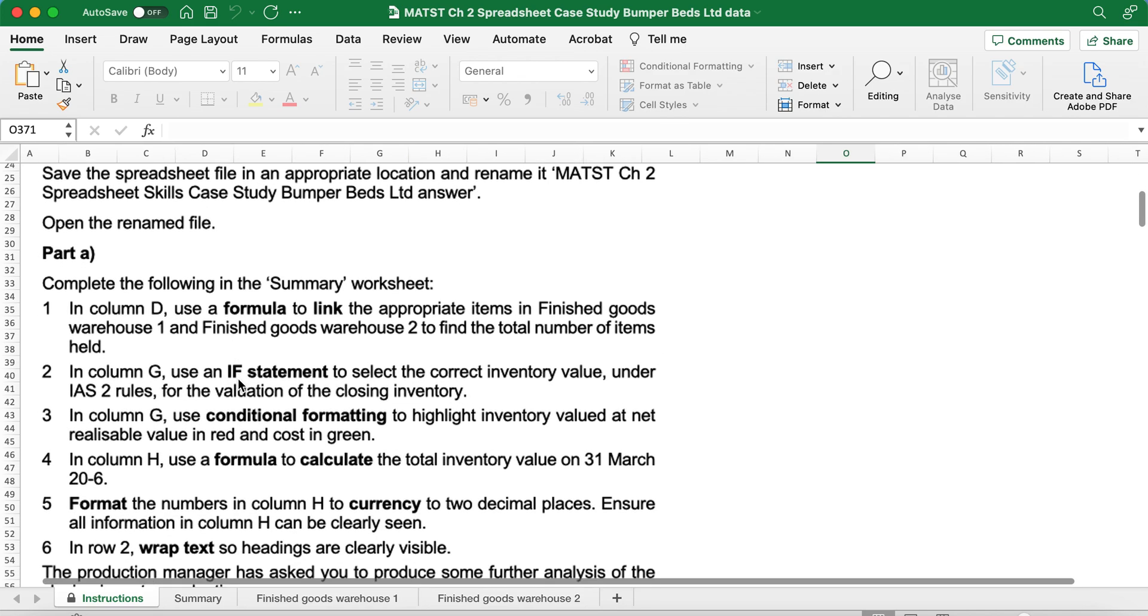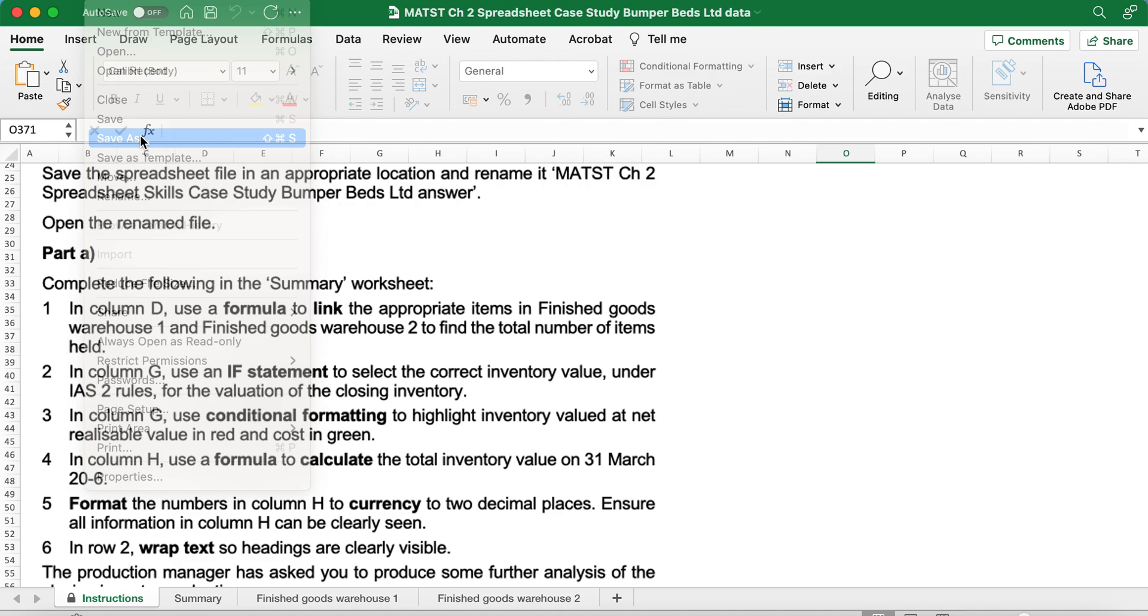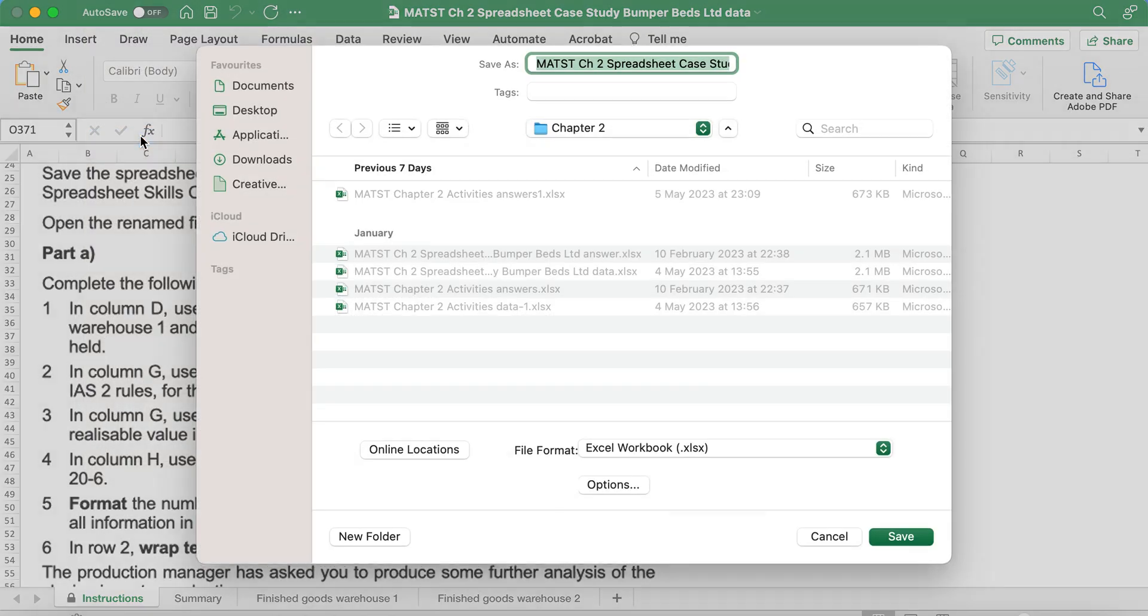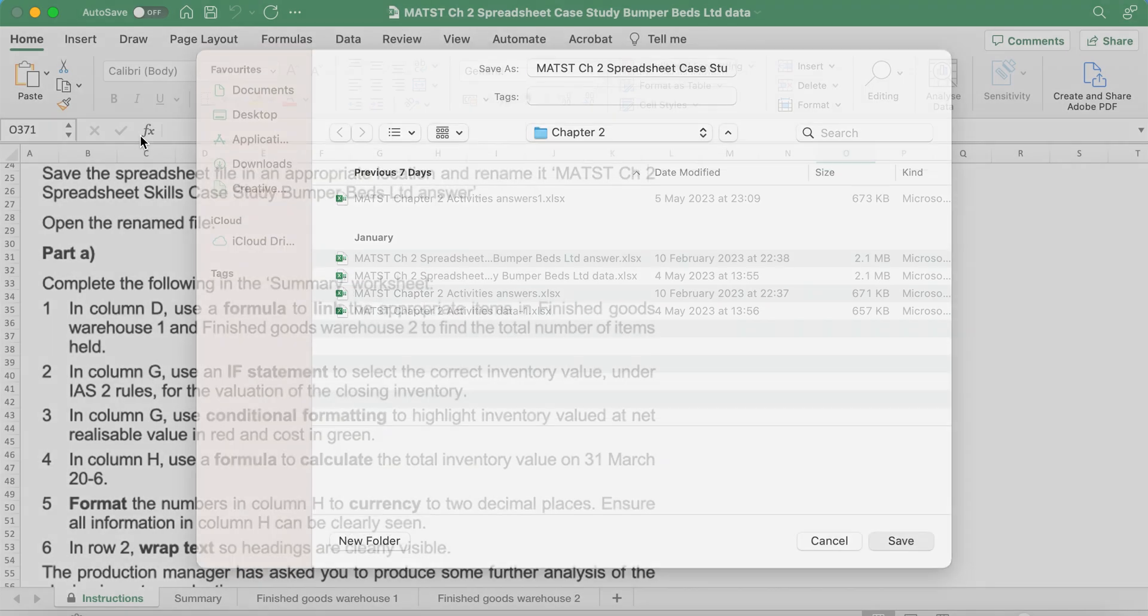You've been asked to save the spreadsheet in the appropriate location and rename it as MATST Chapter 2, Spreadsheet Skills, Case Study, Bumper Beds Limited Answer. So I'm going to go File, Save As and call it what it's asking me to call it.